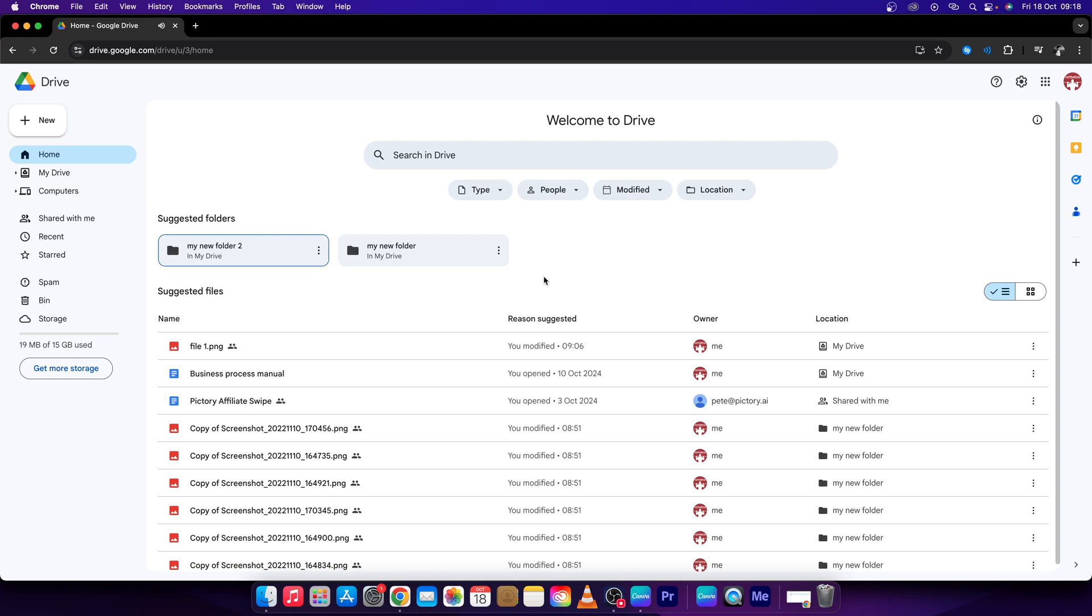Hey guys, my name is Elijah and in this tutorial I will show you how to clear storage in Google Drive.